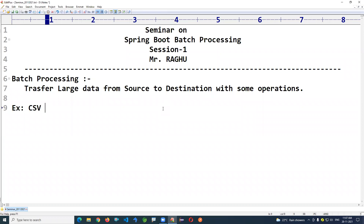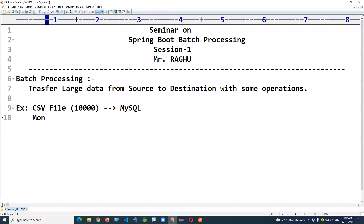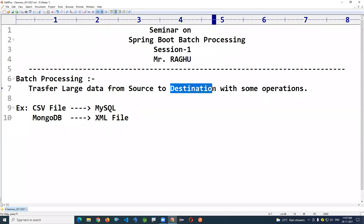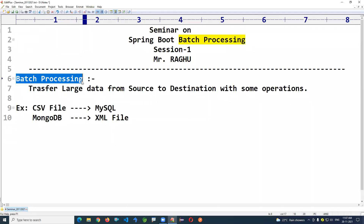Some real-time use cases: you may have a CSV file (comma-separated value) or an Excel file with something like 10,000 rows. You might want to transfer that data to a database like MySQL, or convert a large MongoDB dataset into an XML file format. Reading data from one format and writing to another — source to destination — is supported by batch processing.